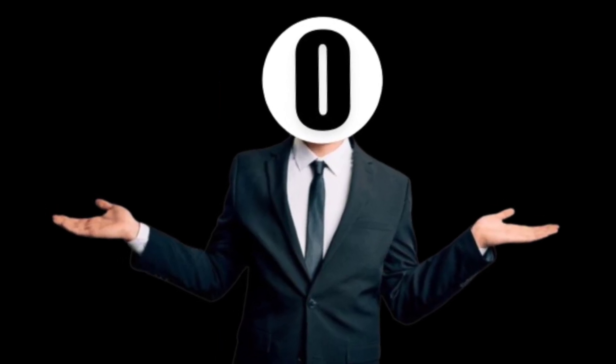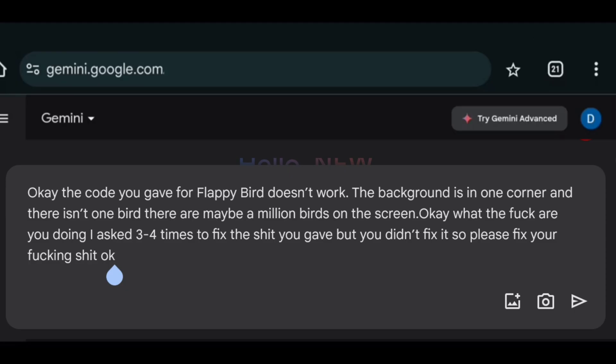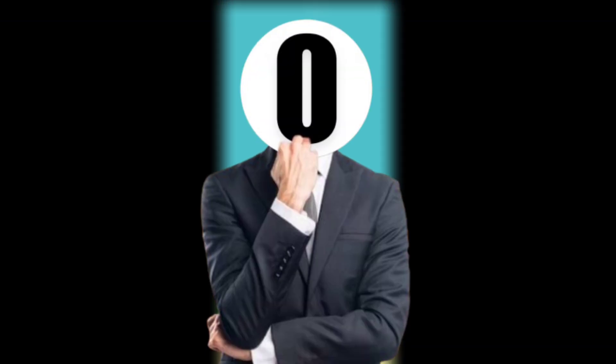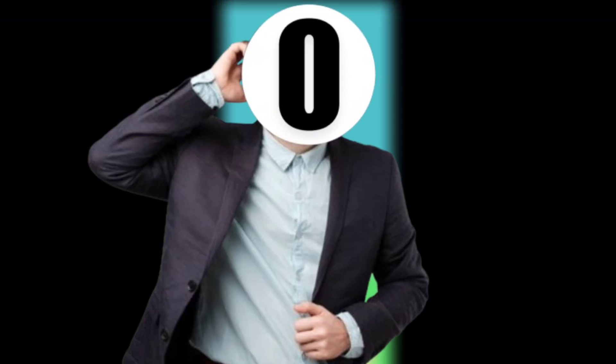So I turned to Gemini. Explained the issue with my English vocabulary skills. And now the pipes are invisible. But at least that's an improvement.